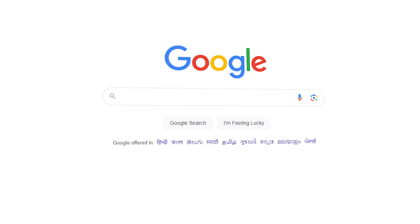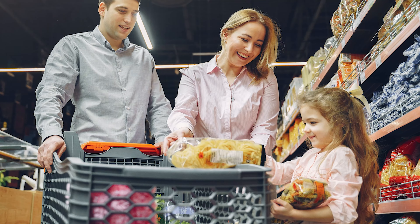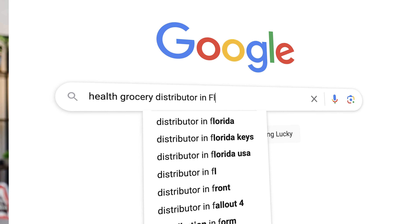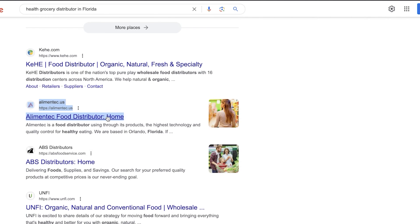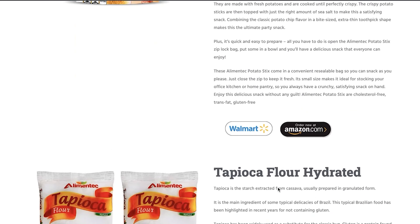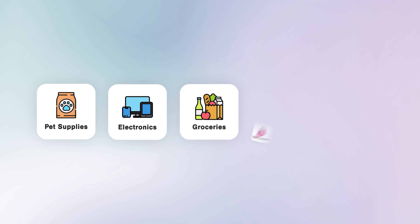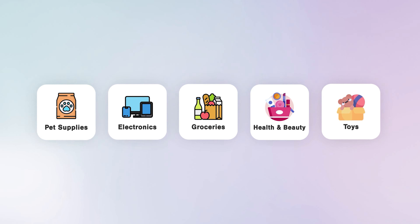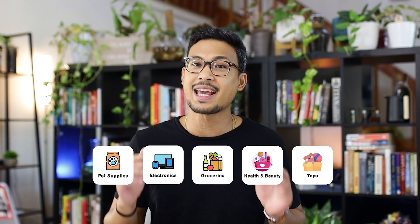The main tool we'll be using for this method is Google search. This is the exact method that actual retail stores like your mom-and-pop shops use in your hometown — they use Google to find potential distributors to order inventory for their physical stores. The beauty of this is that it doesn't matter what category you want to sell: pet supplies, electronics, groceries, health and beauty, toys — this method works for any category.